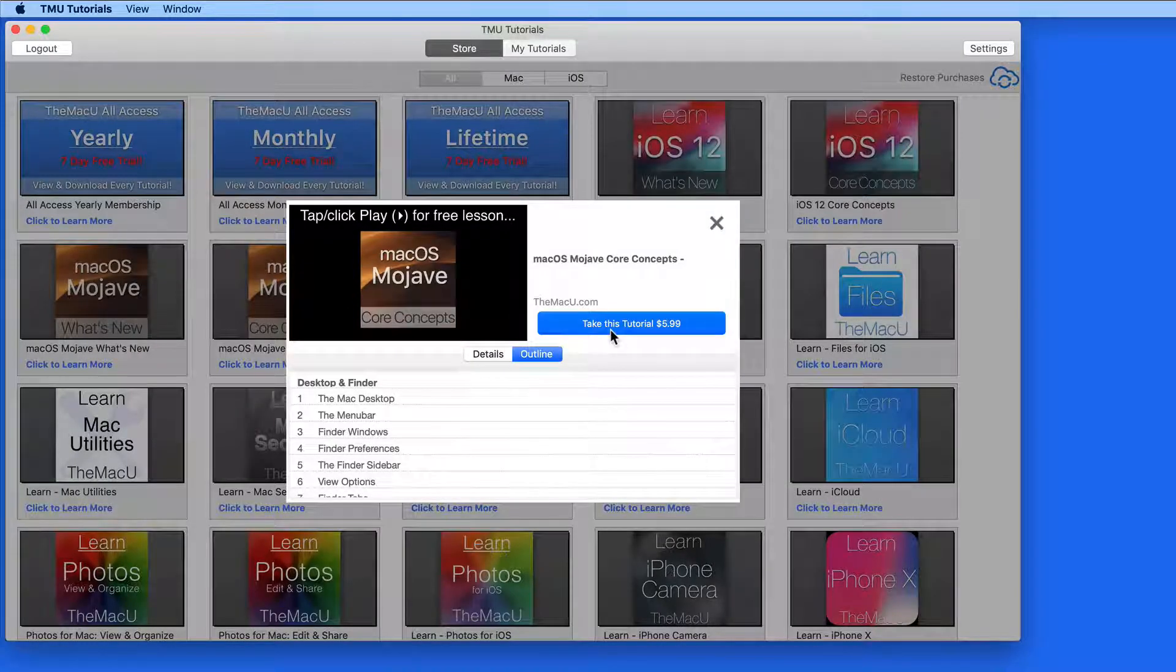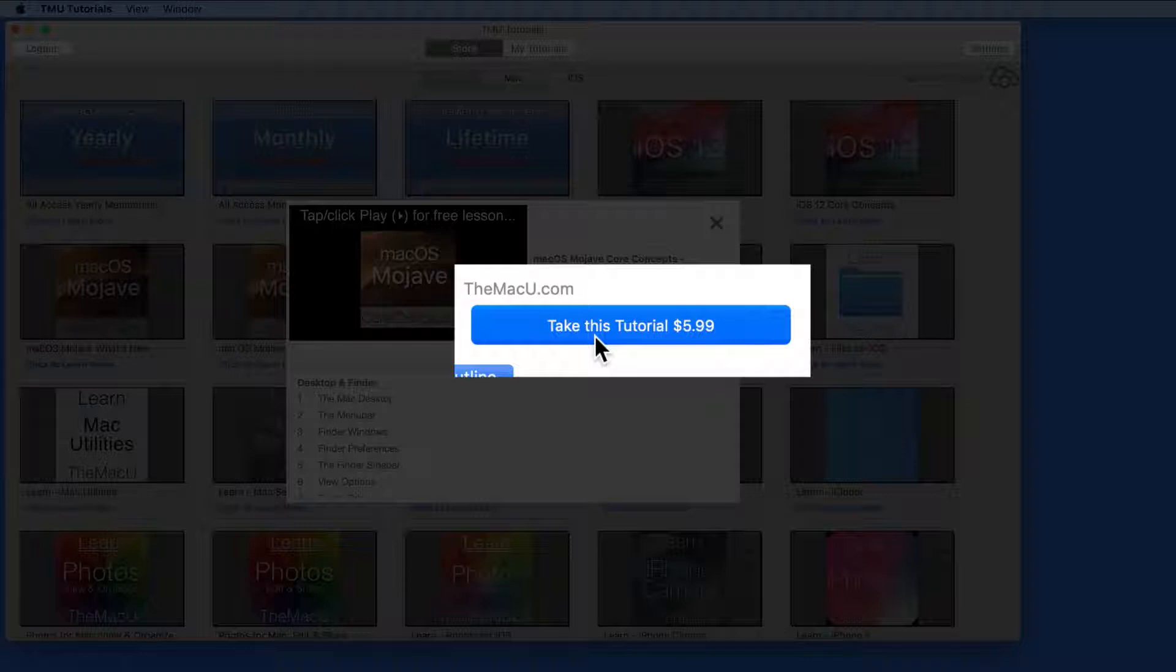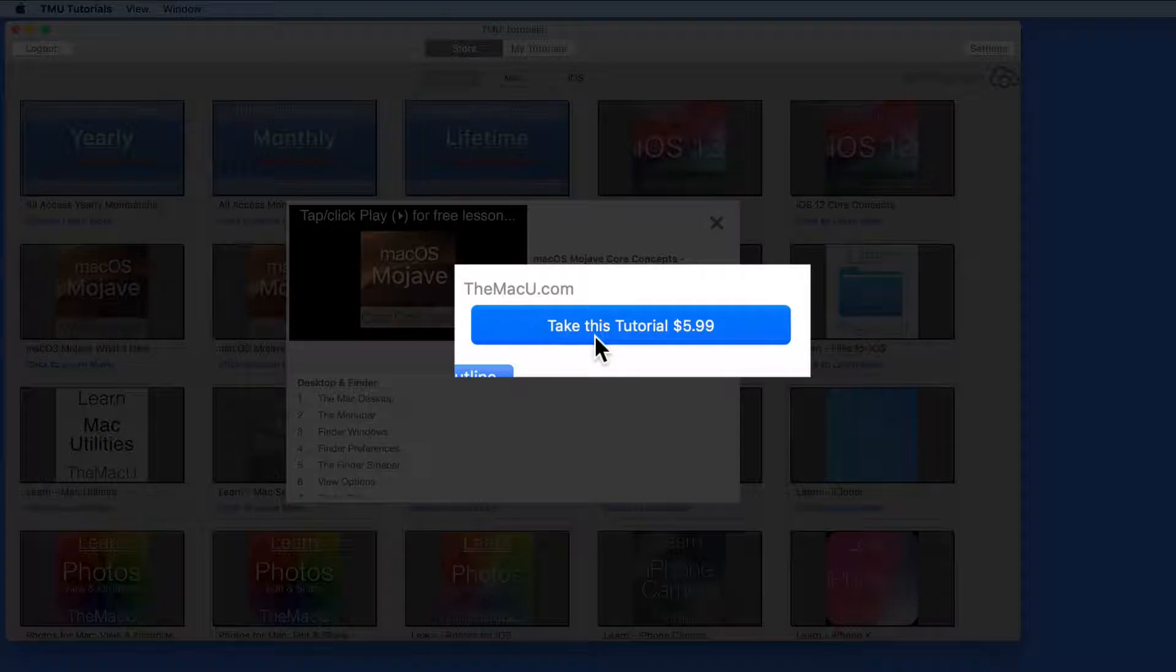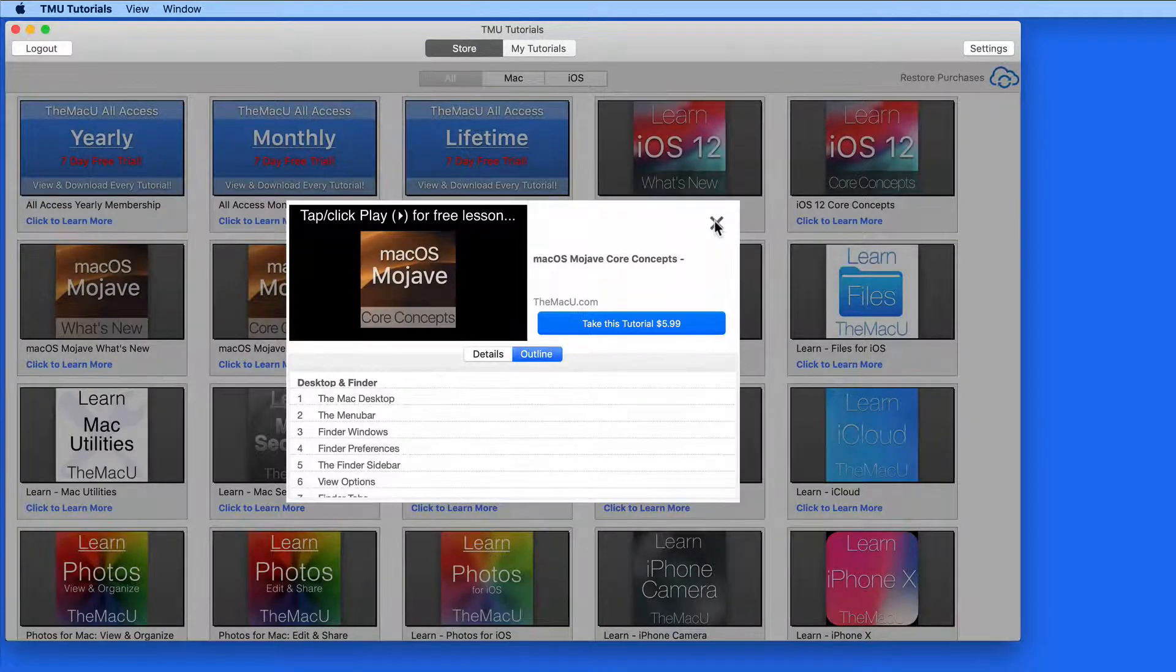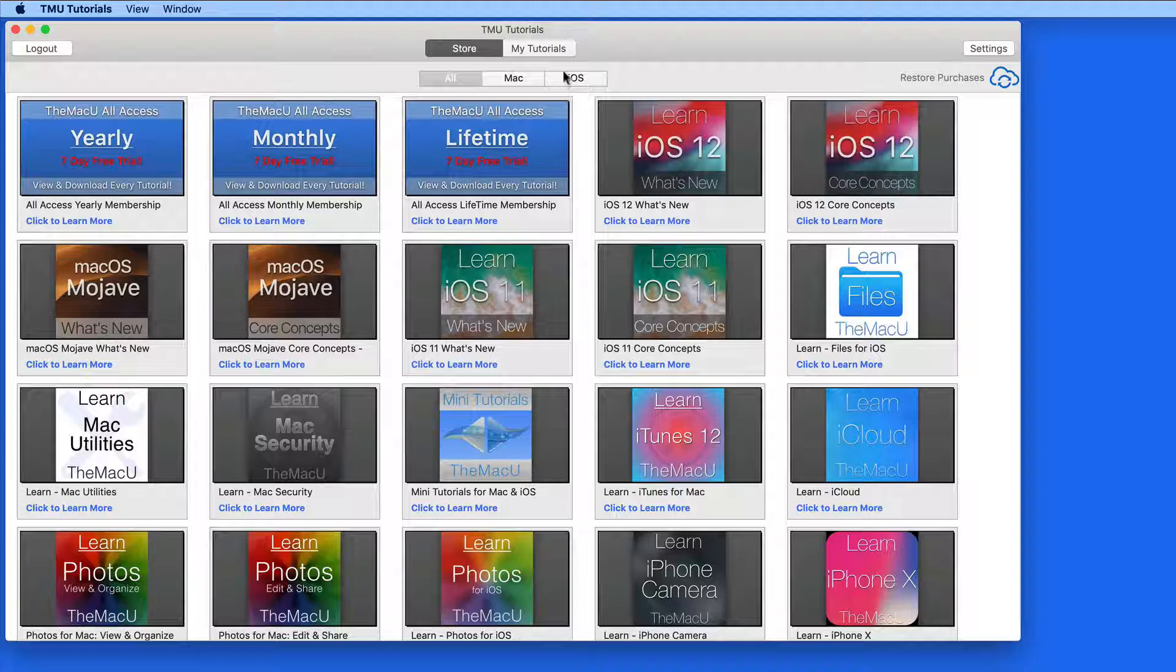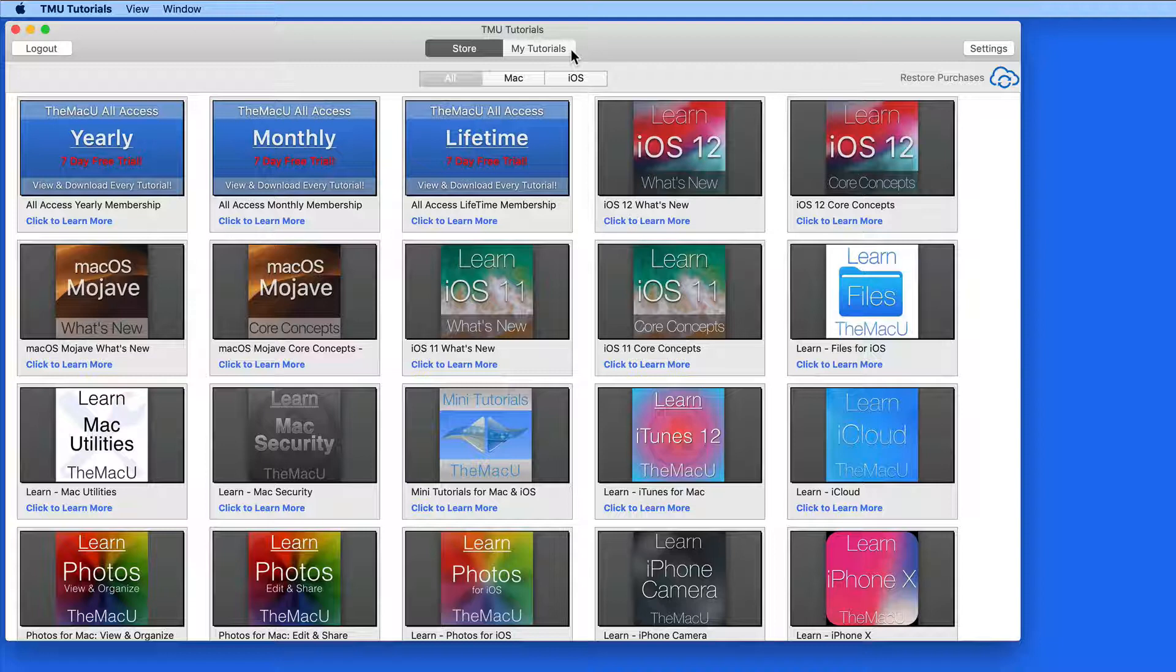To purchase a tutorial individually without an All Access subscription, just tap the Take This Tutorial button. Once the purchase is complete, that tutorial will be moved into the My Tutorials section of the app.